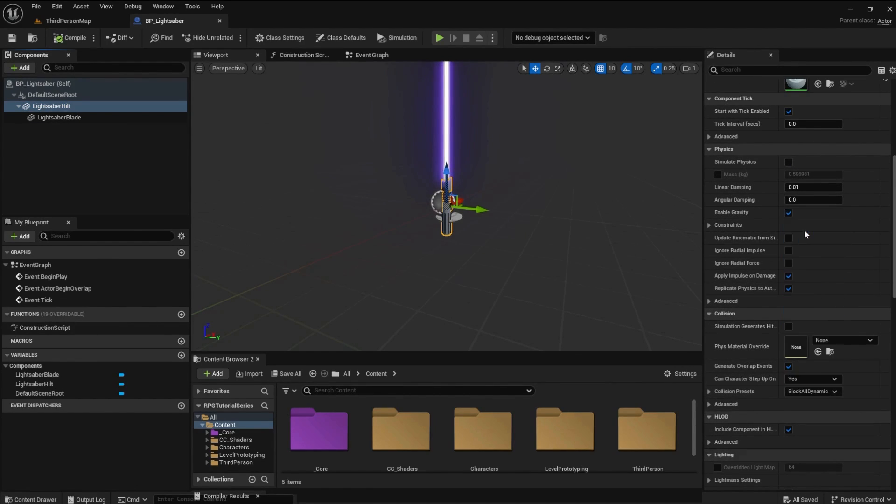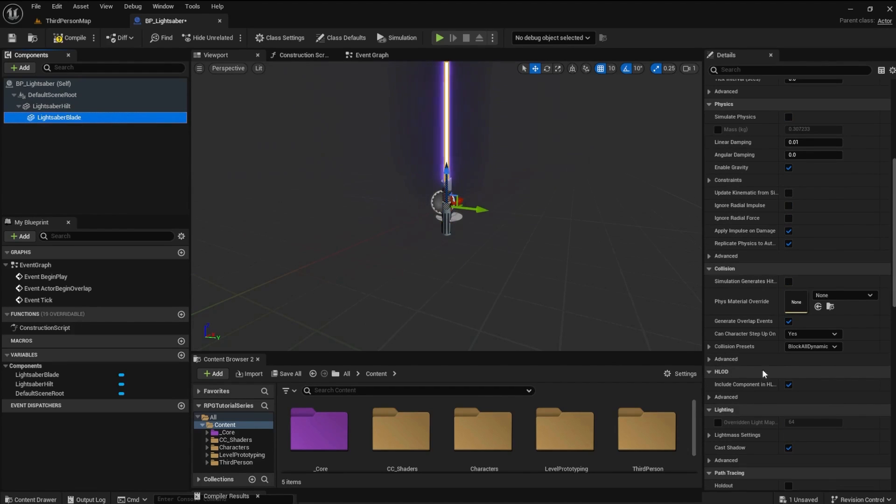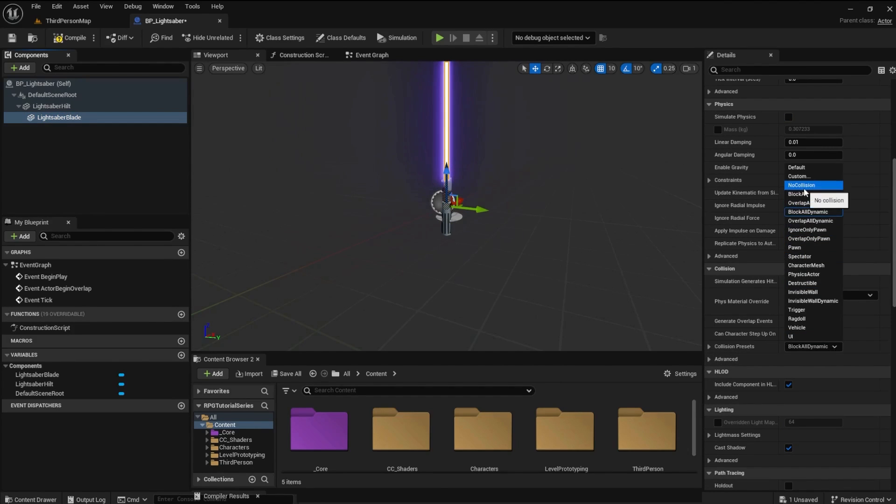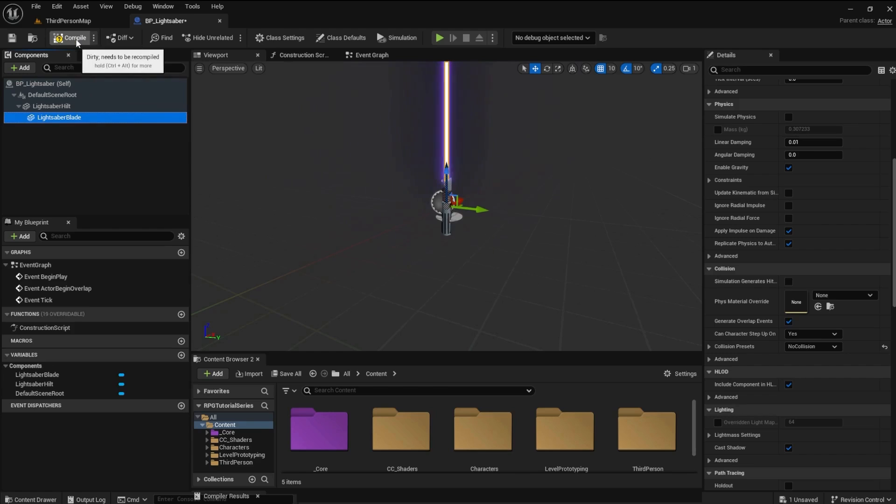For both the lightsaber hilt and the blade, this will keep the character from colliding with the weapon and causing issues.